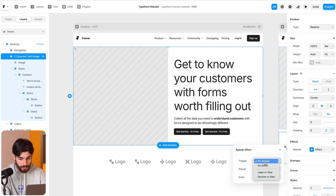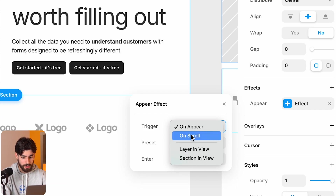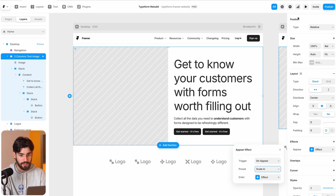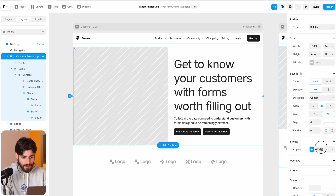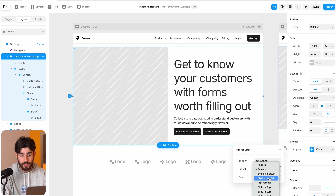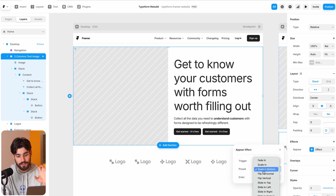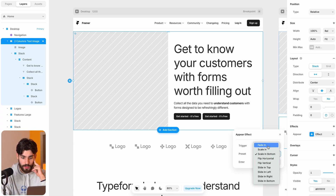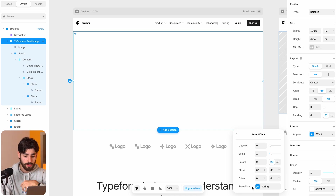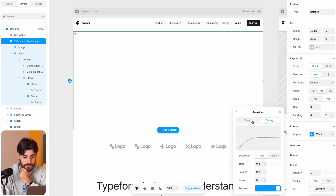To make it look nicer, by the trigger we have options like on appear, on scroll, layer in view, and section in view, and different presets like fade in, scale in, scale from bottom. Clicking scale in, you can see it grows — these are all pretty self-explanatory. It's a shame we can't see the preview on the canvas itself, but we can do a fade in and then in the Effect panel we can play around with duration, scale, rotation, skew, offset, easing, and spring — this is where you can really bring your project to life.